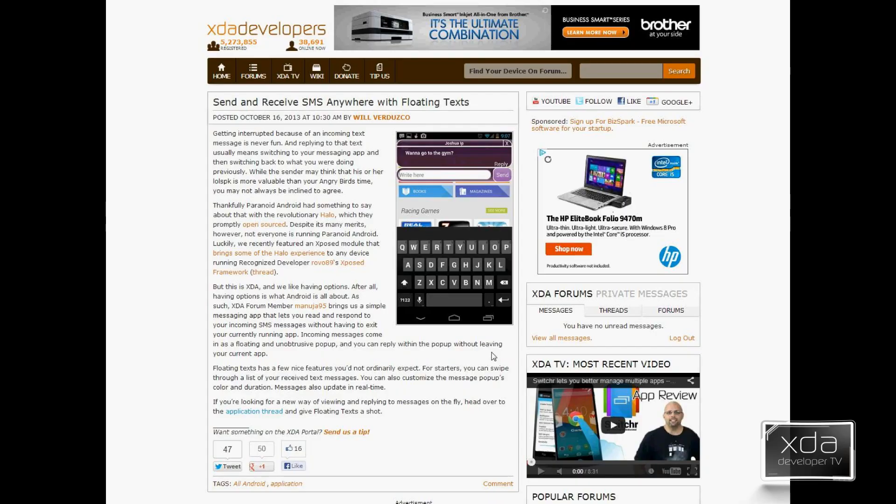We posted an article on the XDA portal referencing an app that was put together by XDA forum member Mnugia95. The app is called Floating Text. What it does essentially is provide you a notification style text messaging alert that enables you to respond to these messages anywhere you are on your phone, be it a video, looking at pictures on Instagram, anywhere.